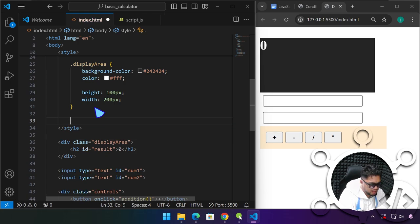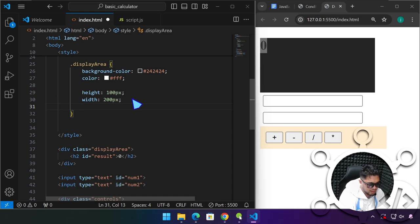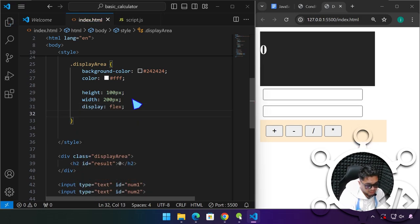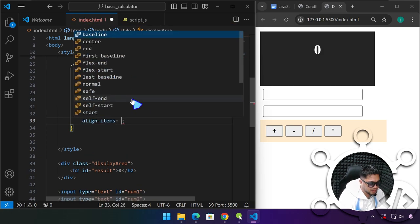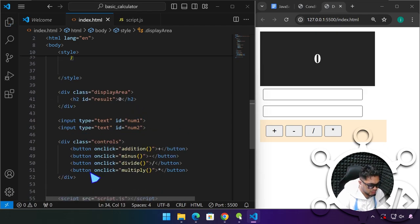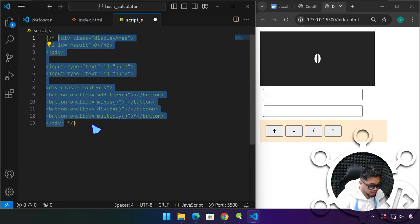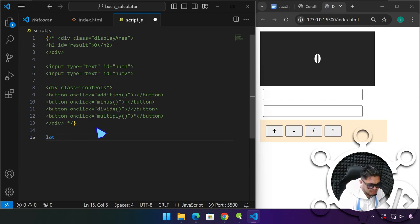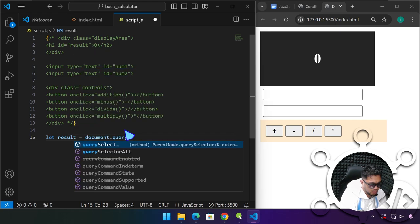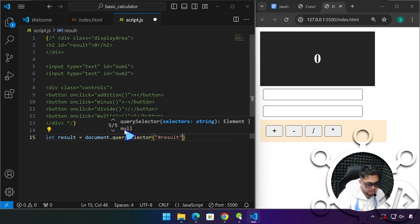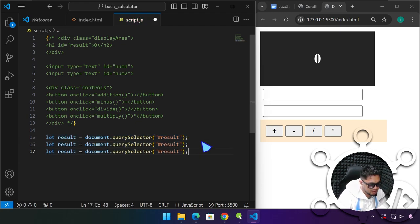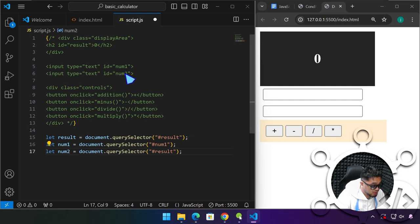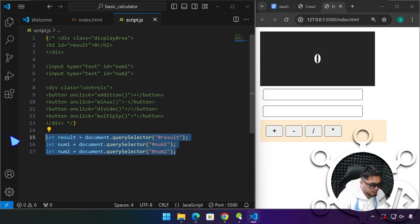Let's just add an h2 here. Let's type 0 and id of result. For the display area, we will just center this 0 here, center that vertically and horizontally using flexbox. Let me just go ahead and copy all of this into our JavaScript area. Comment that out because we are going to use that as a reference. Let result, document query selector, that's an id, we have to use sharp sign. Copy this two more times. This is for num1, num2.